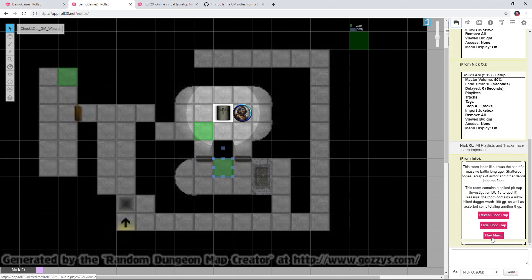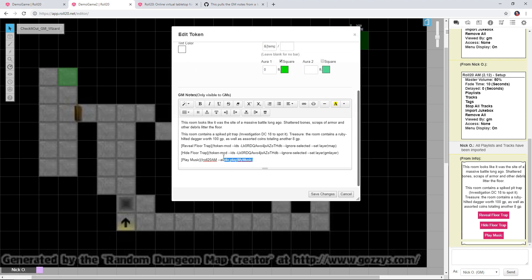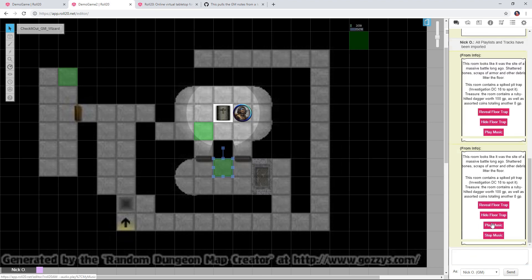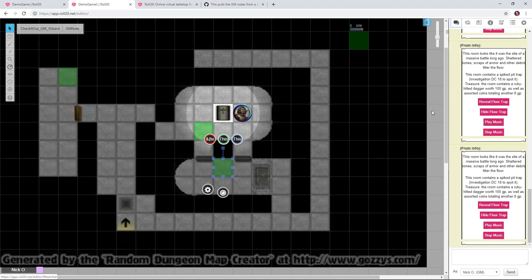I don't want to keep going to the jukebox to stop the music, so I'll go back into the token and create another button. I'll copy that line, call it Stop Music, and set the command to audio stop My Music. Save changes, run GM Note, and now I have both a Play Music and Stop Music button.